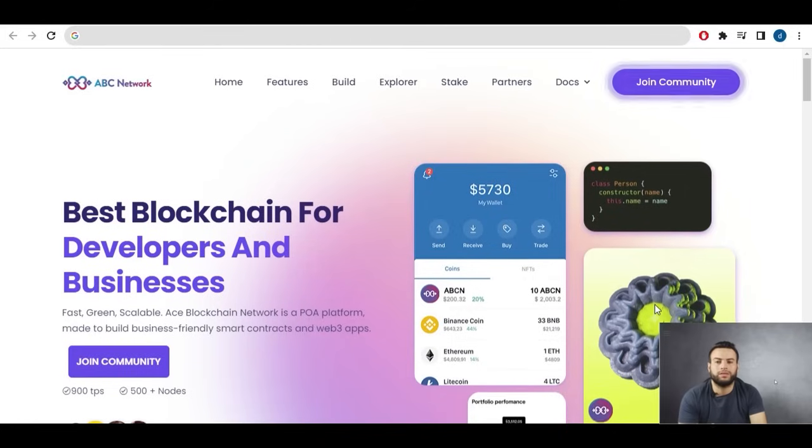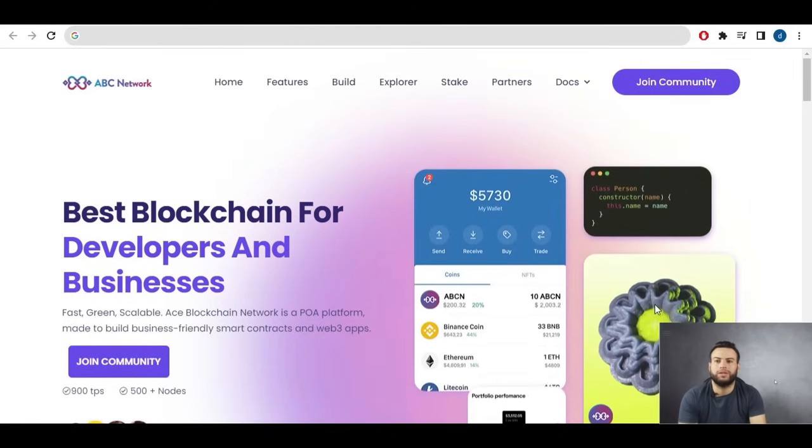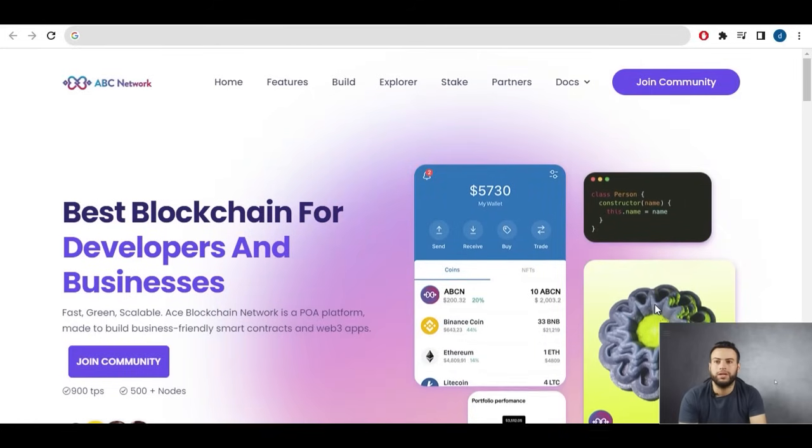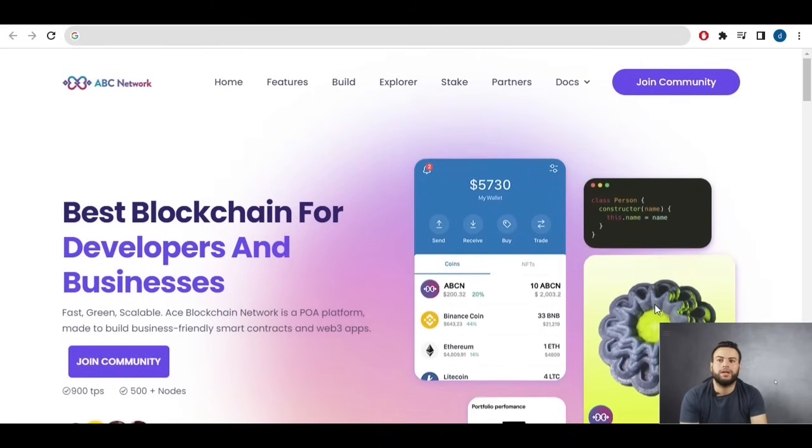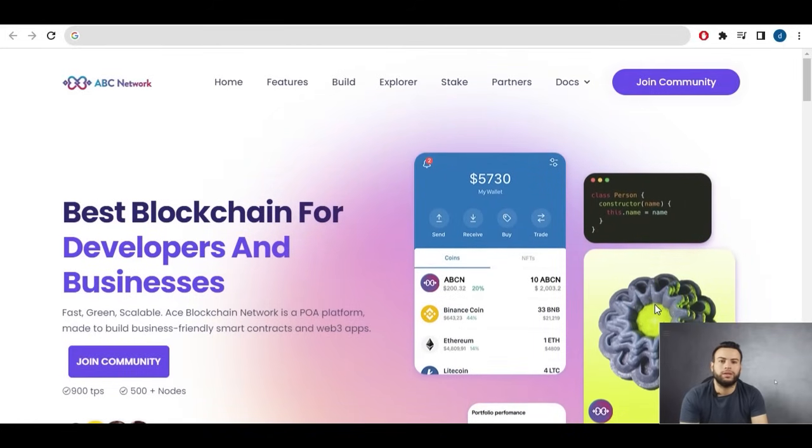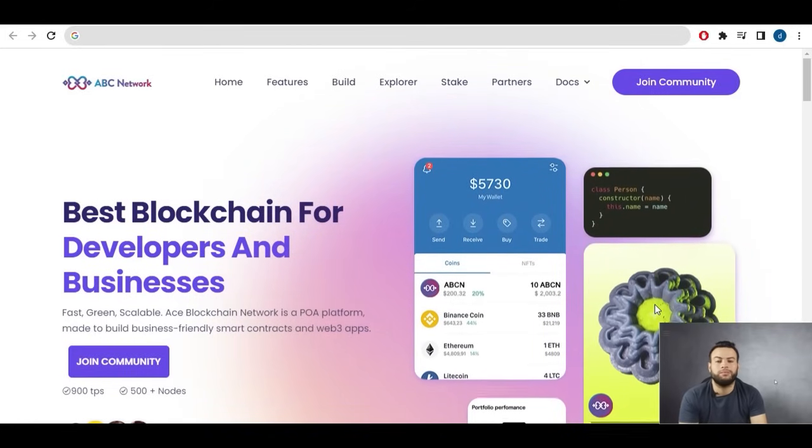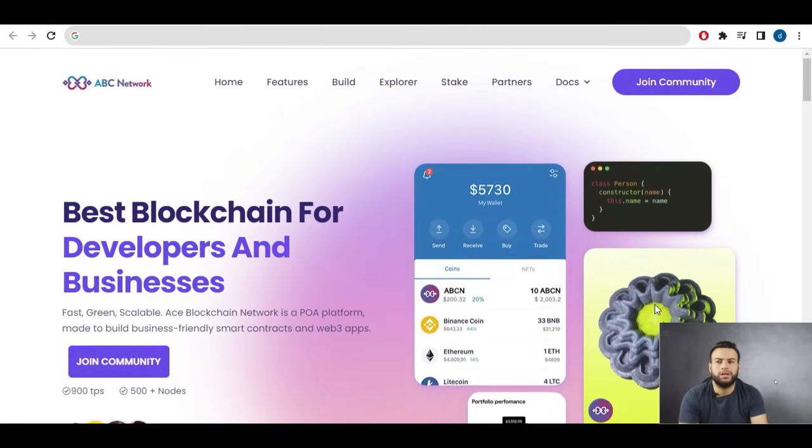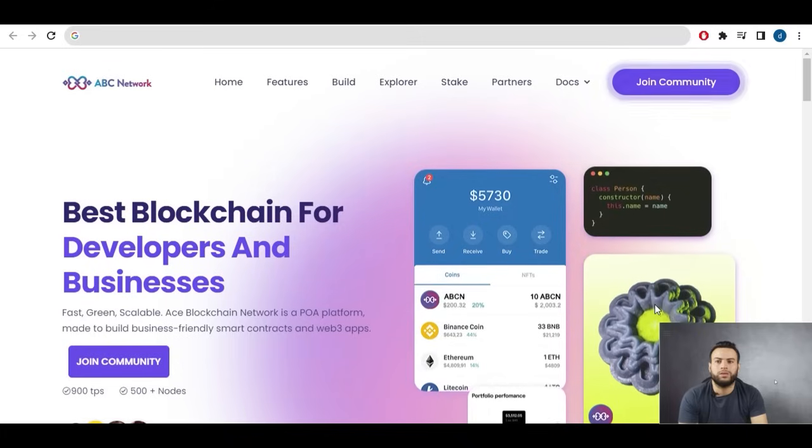Your go-to channel for authoring script on blockchain technology. So today I will be talking about one of the best blockchain networks.